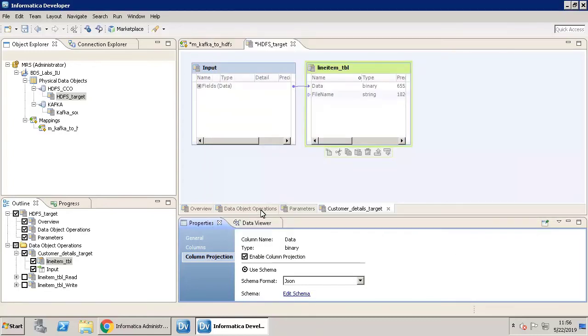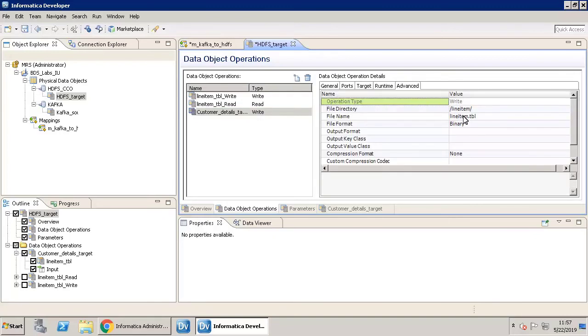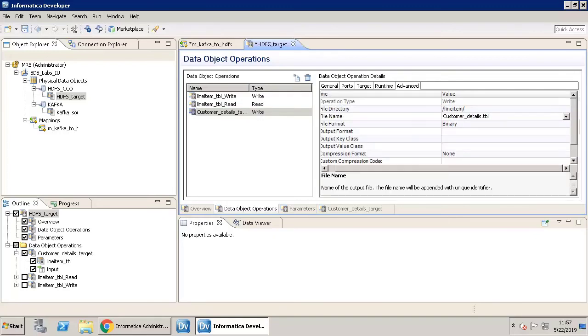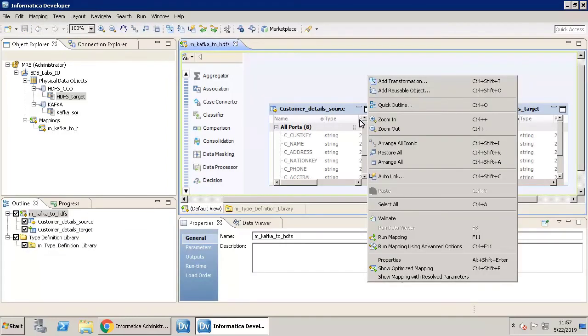Click the Data Object Operations tab and select the target write object. In the Advanced tab, rename the file name and auto-link the fields.